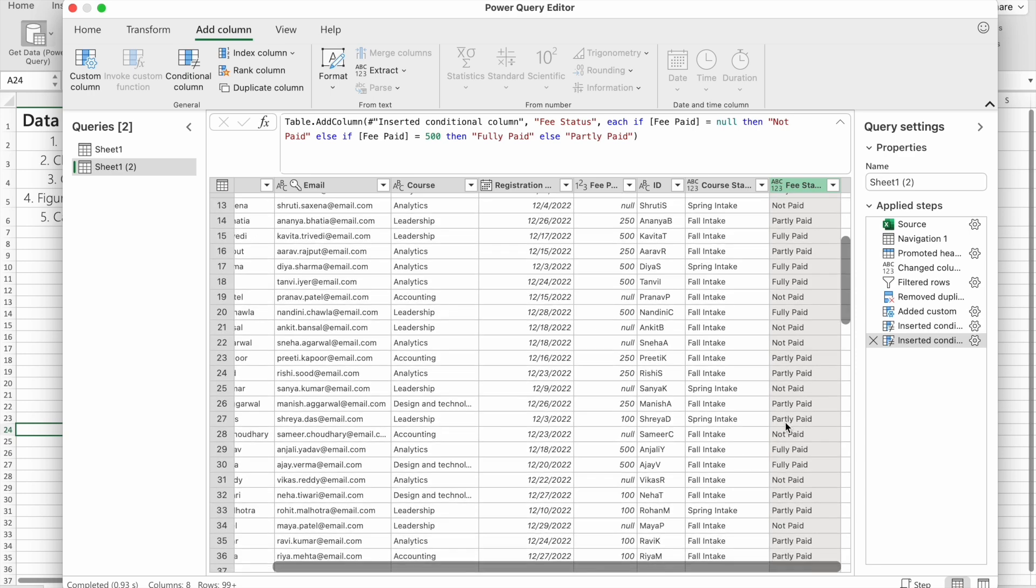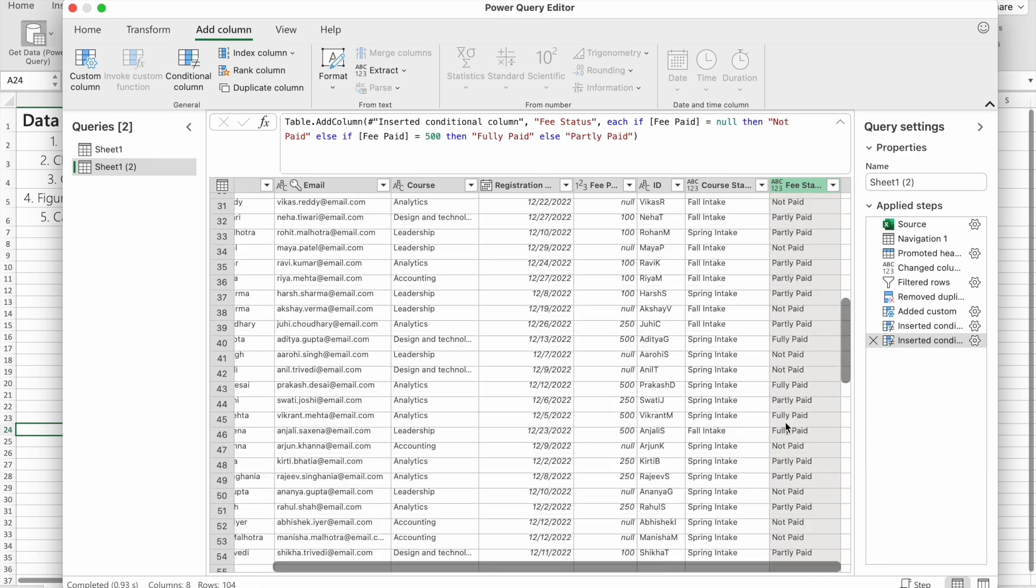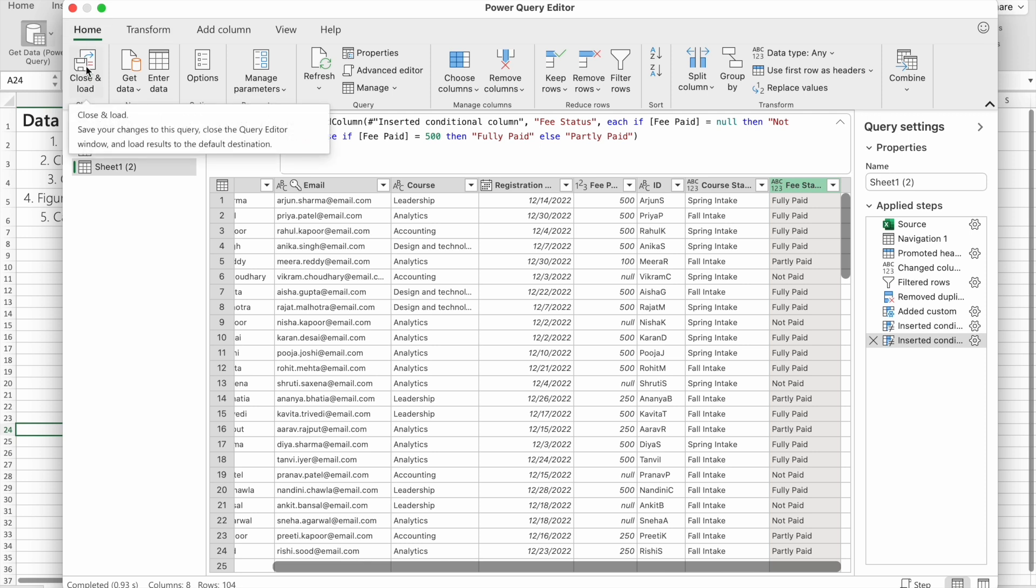Now we're going to save this and load it into our Excel sheet. For that, you have to go to Home tab, then click on Close and Load. As you can see, we got the data.